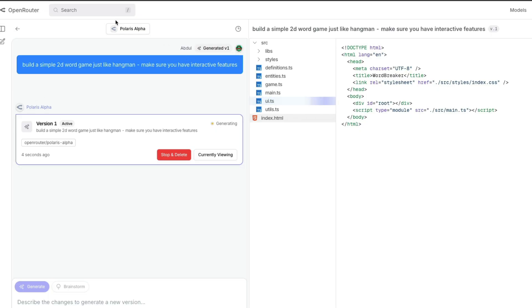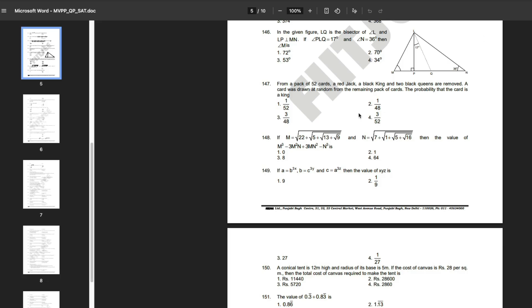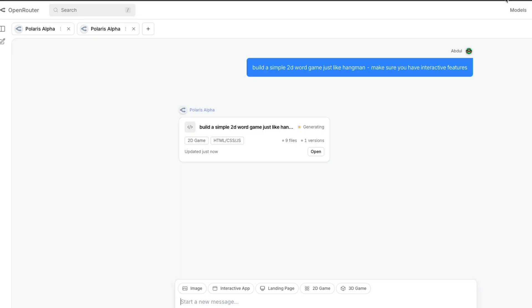While the model is building, I'm going to ask certain questions. This is a question from IIT-JEE, which is an entrance exam in India. I'm going to copy this question. The right answer here is 3/48.